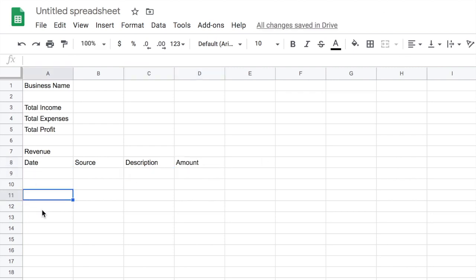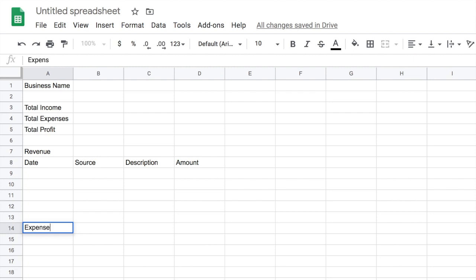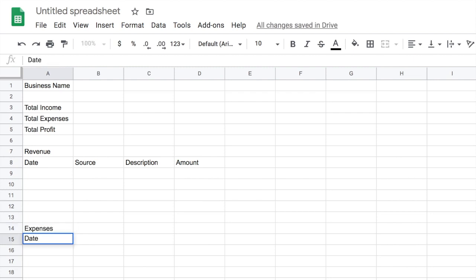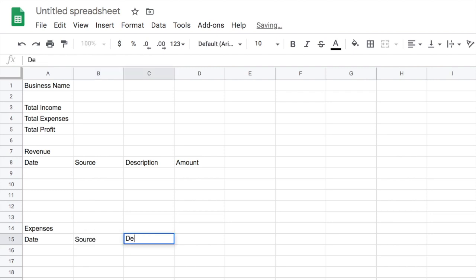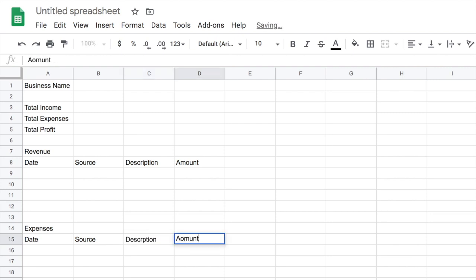Then we're going to go down some more, skip some spaces, and do the expenses section. We're going to do the same thing — put date, then source, then description. I could have just copied and pasted it, but I'll be extra. And then we're going to put amount.